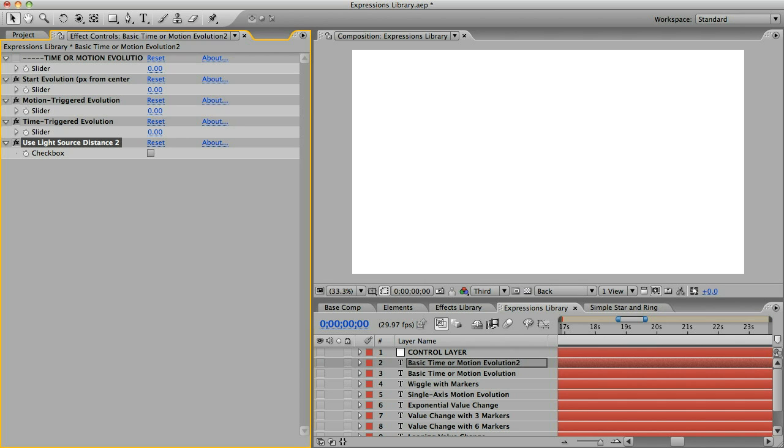So that's evolution and the expression library. Be sure to check out the effects library tutorial for more cool ways to alter elements.